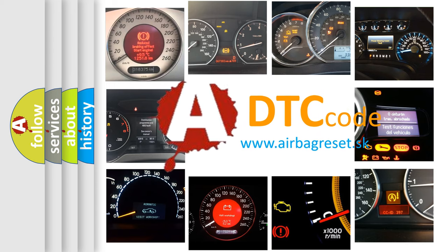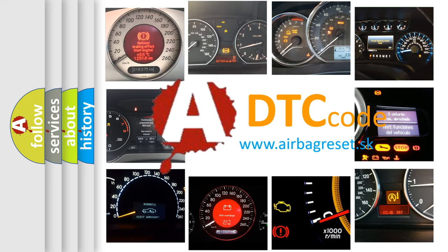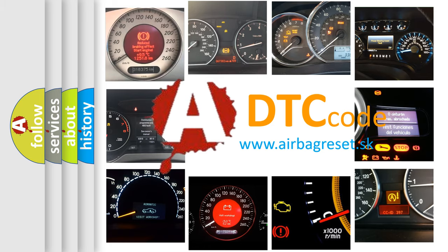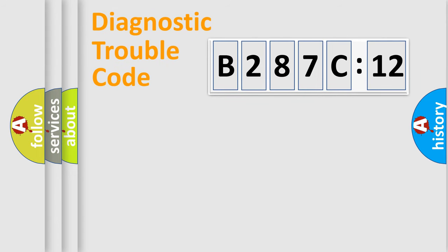What does B287C12 mean, or how to correct this fault? Today we will find answers to these questions together.